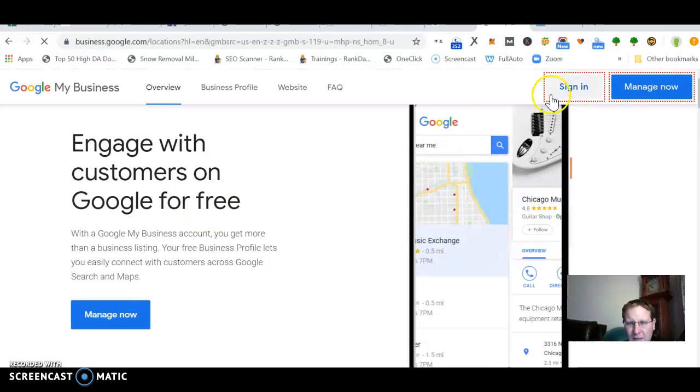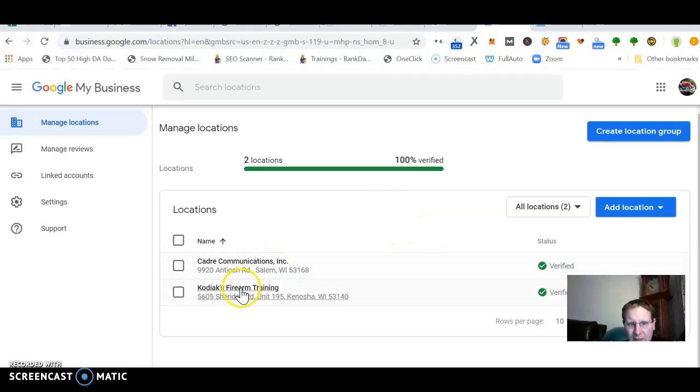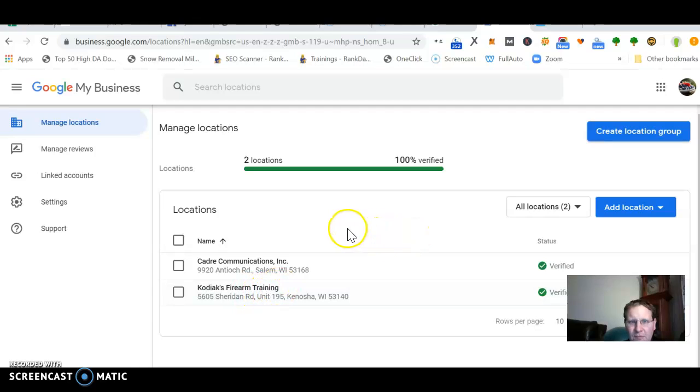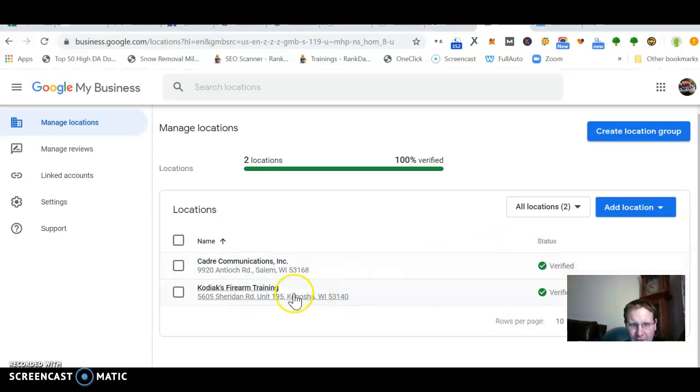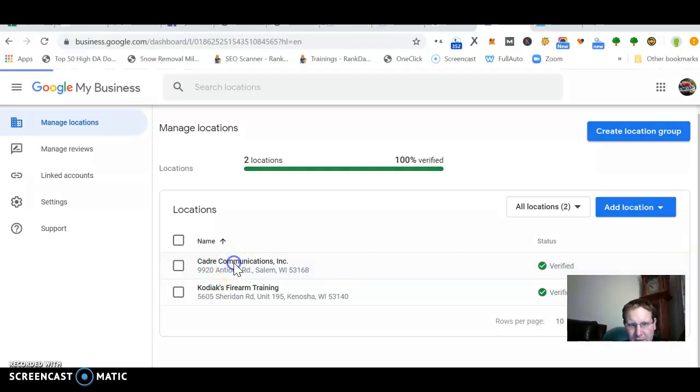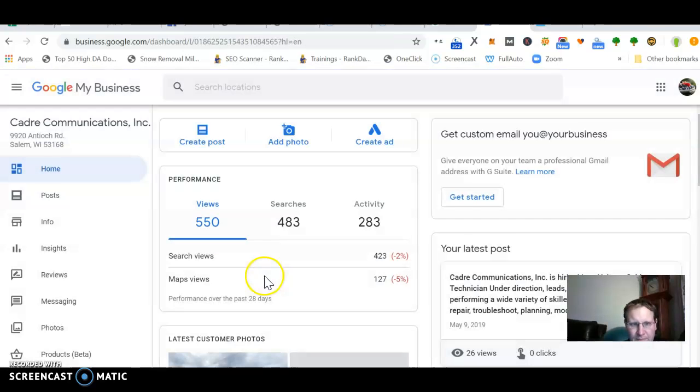So here's two that I host on my email, one of my emails. I shouldn't have two on one email, but they're both verified. So anyhow, let me see. I guess I'll go into this one. You probably know where this place is, they're right in Salem.